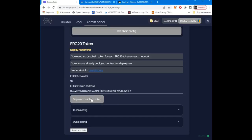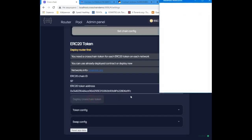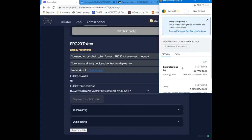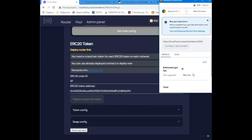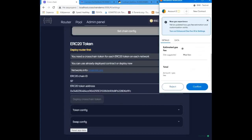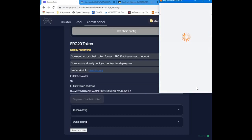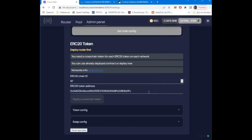For each token, we need to create a rapid token. These tokens will be received by users who add liquidity. This can be called a guarantee receipt.